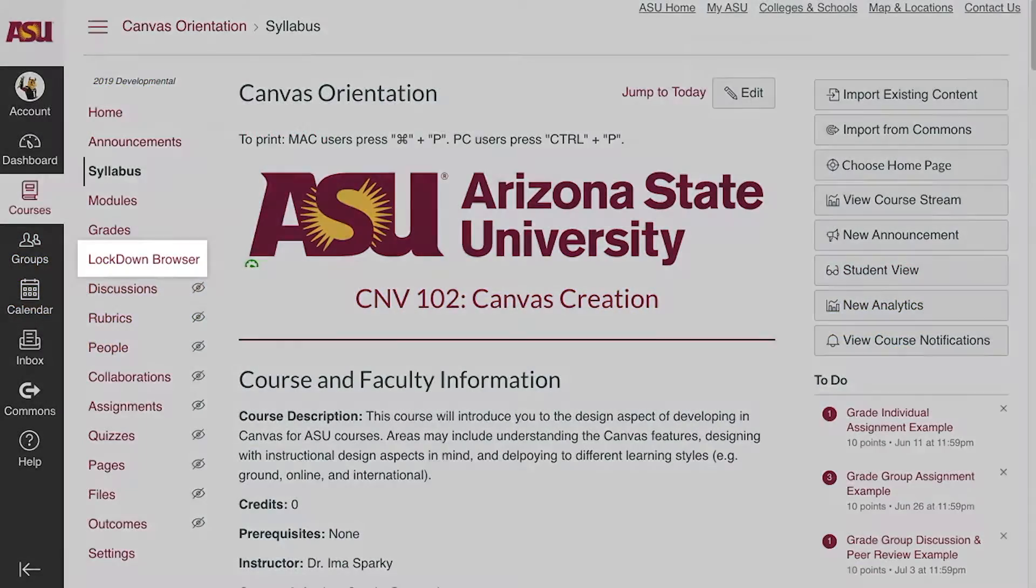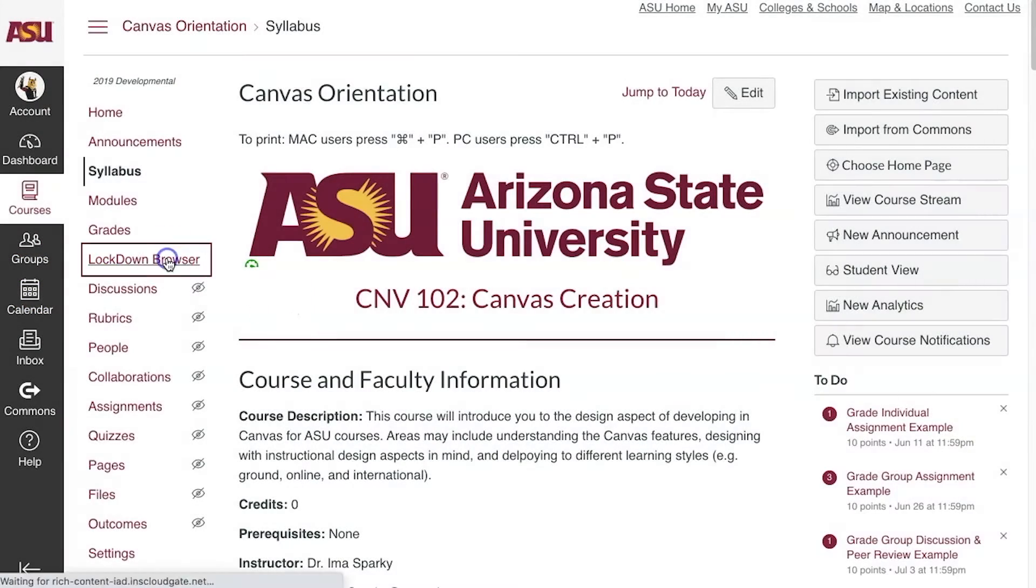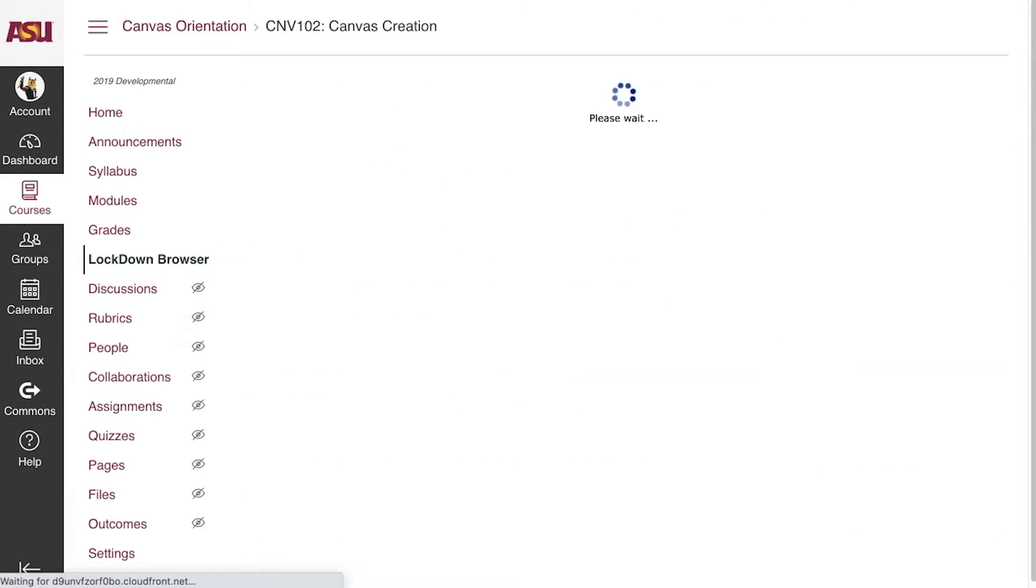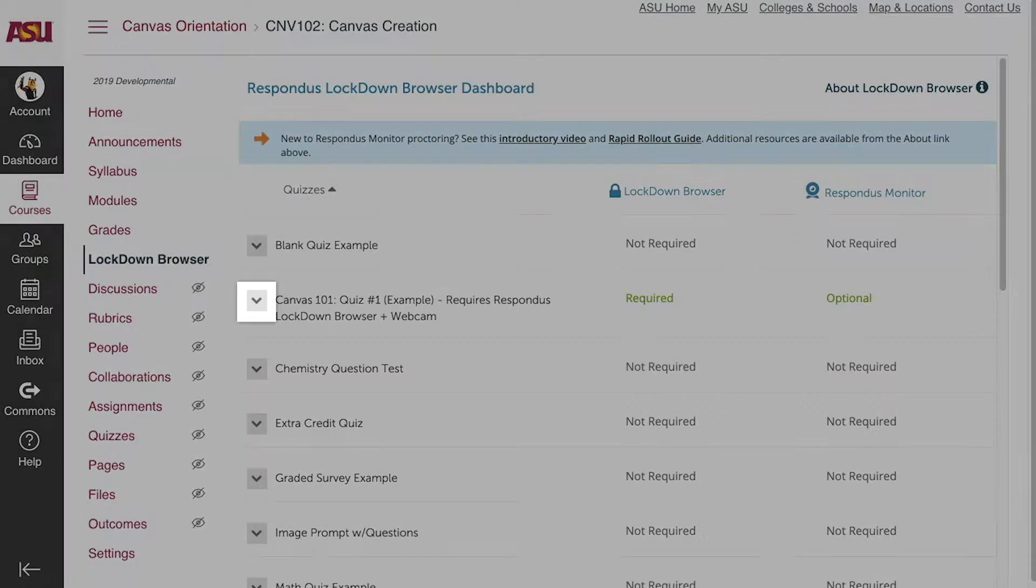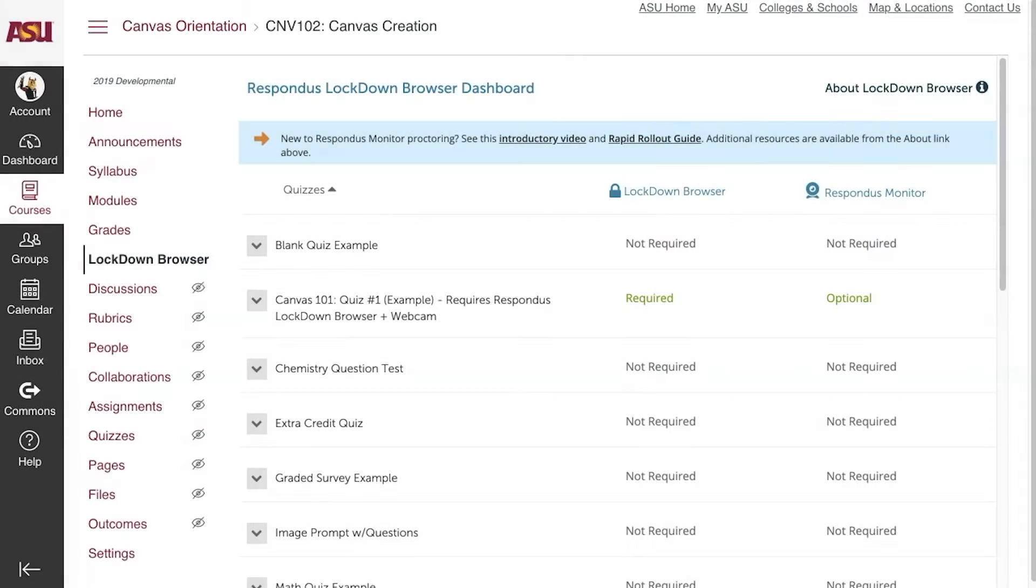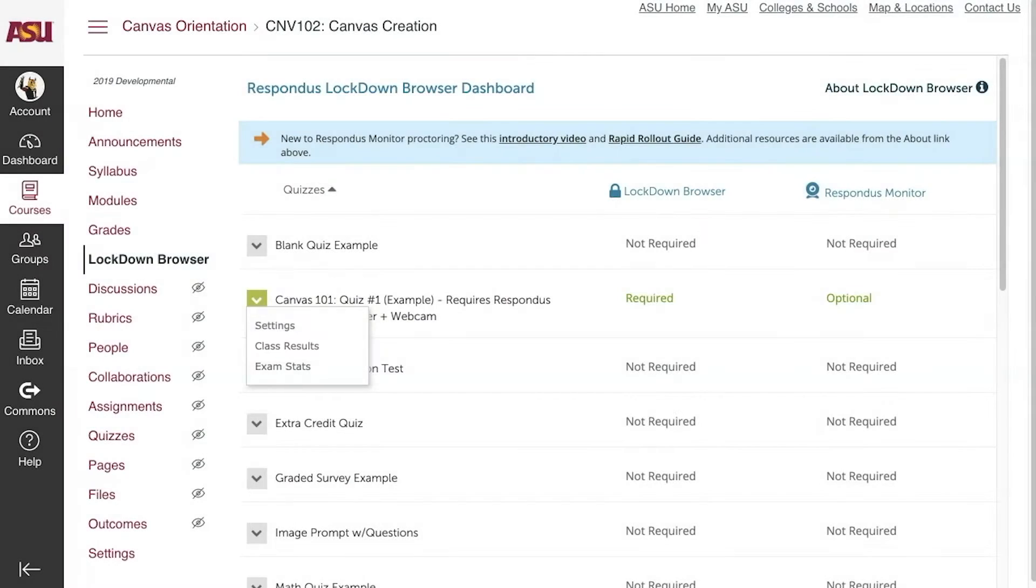To start, go to Lockdown Browser in the left course navigation menu, locate the quiz that has been completed by students, click the drop-down arrow to its left, and click Class Results.